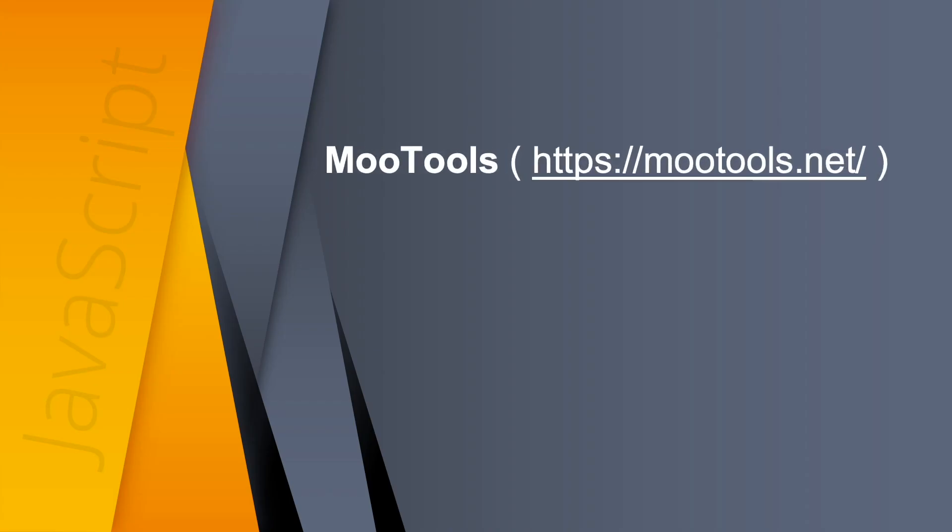We also have Moo tools. Aimed more at the intermediate to advanced JavaScript programmer but does pretty much what jQuery does. Plenty of arguments are out there on which is the better of the two.